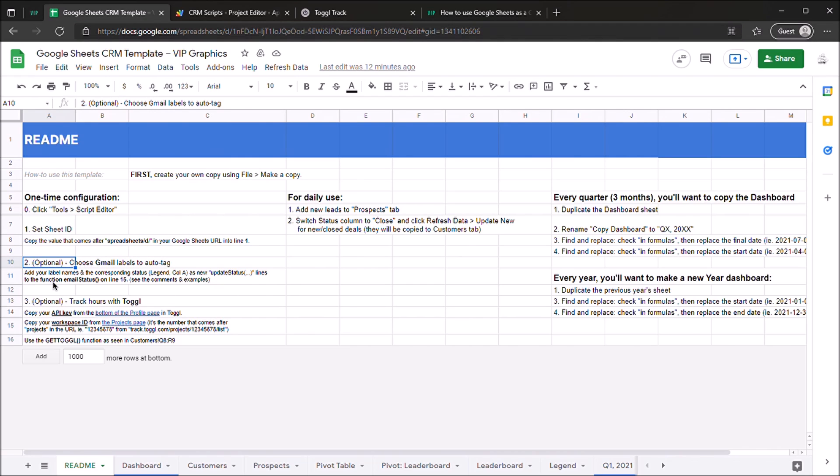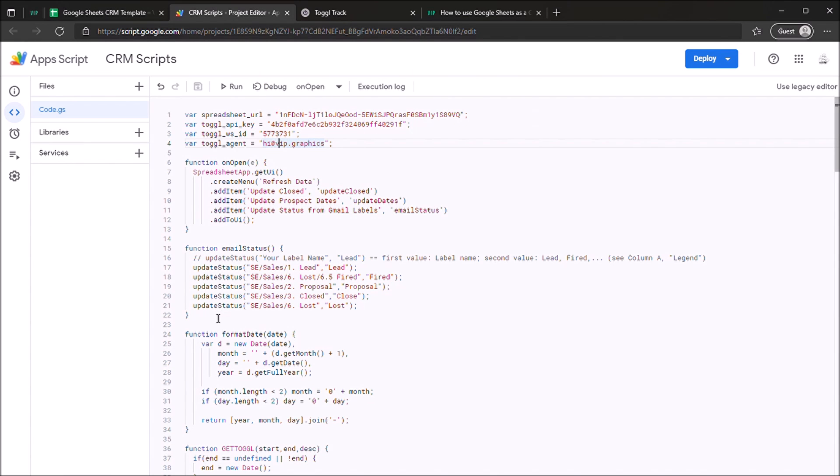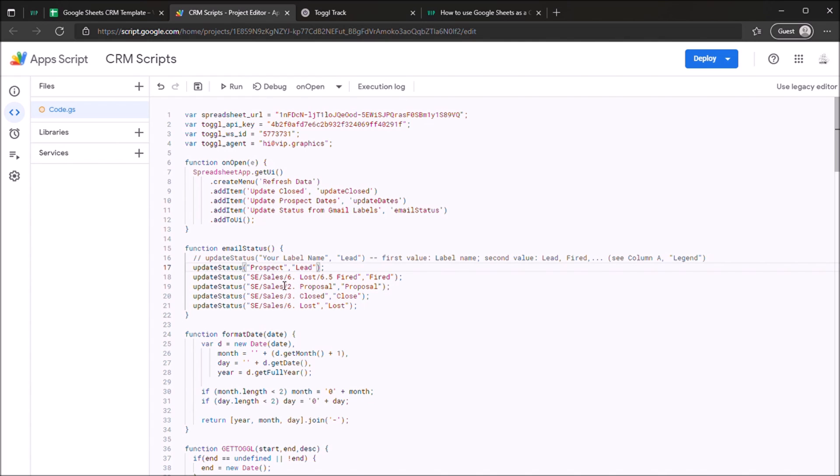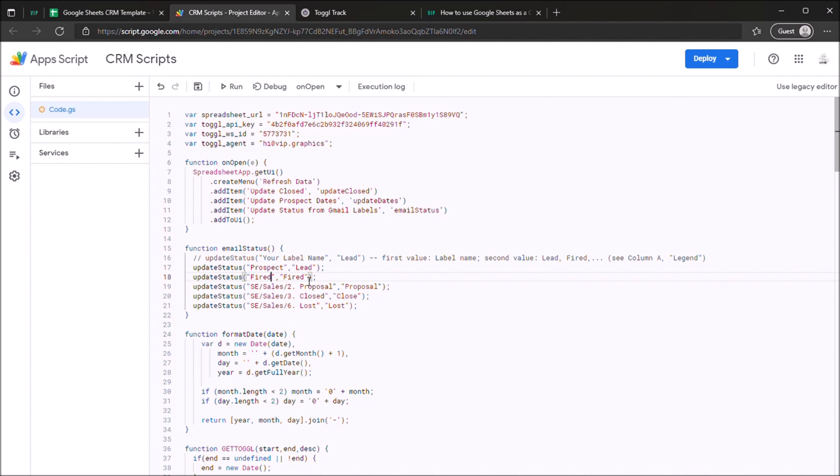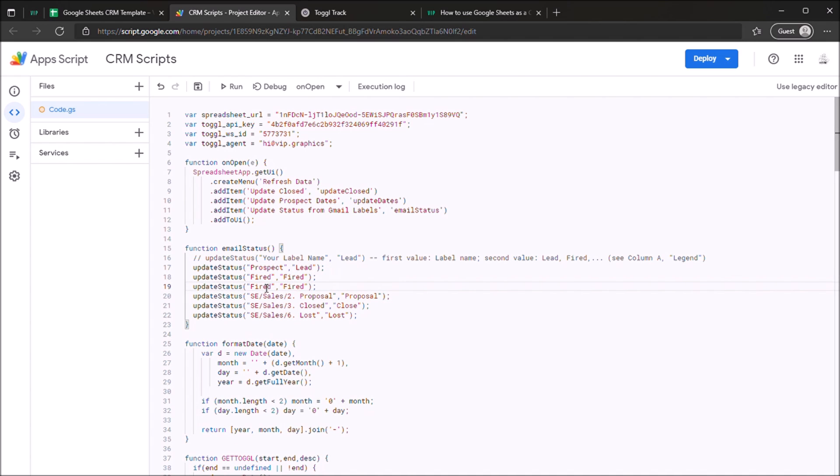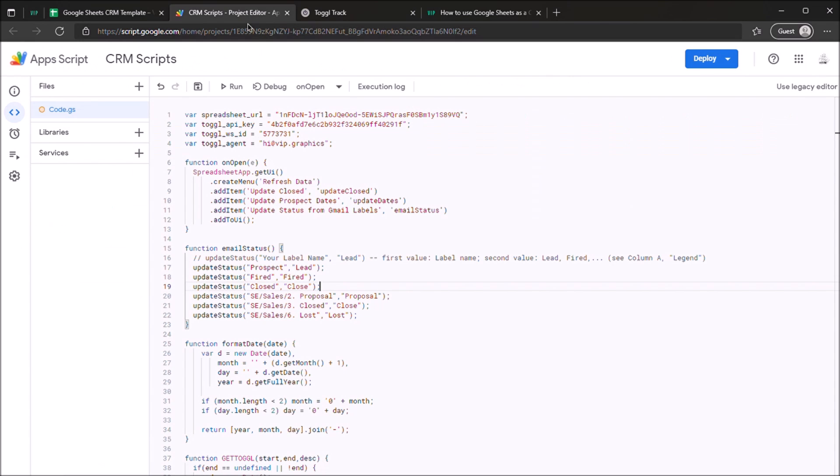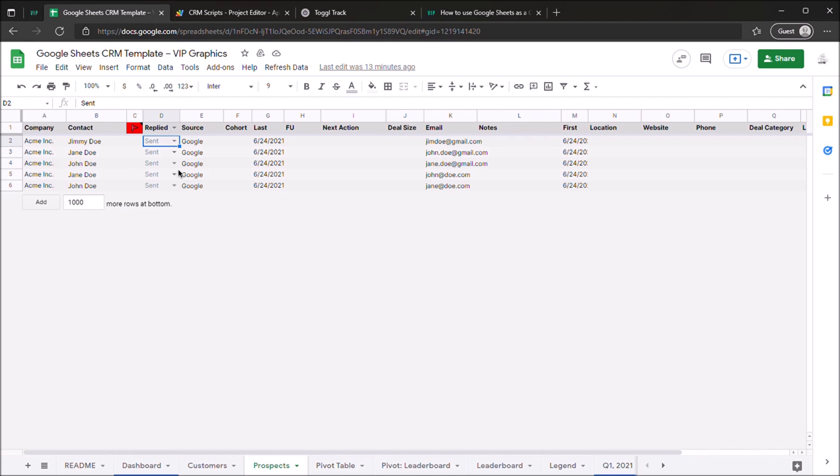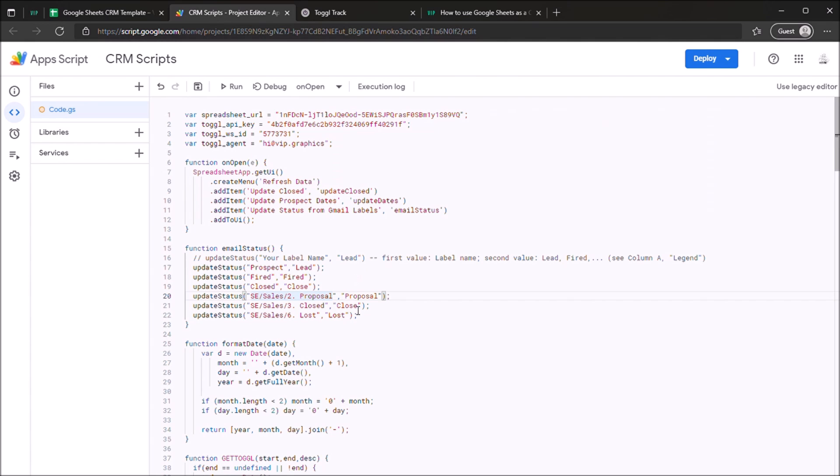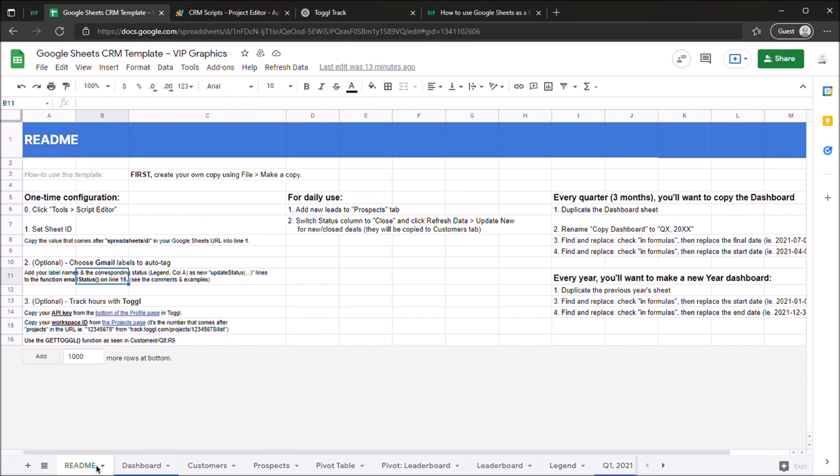Once you've done this, if you want to use our Gmail auto-tag feature, you can go into this email status function and what you want to do is just edit this with the name of your filter. So let's say this is a filter called prospect or a label called prospect. You can mark those automatically as lead. And let's say you have another label called fire, you can automatically mark those as fired, and so on and so forth. So you just update these, and if you have more, just copy and paste them. So let's say I have another one called closed, just copy and paste that like this. You can create as many of these as you want, and once you've done so, when you click refresh data and update status from Gmail labels, it will go and check your Gmail inbox and automatically set the status of these prospects based on your latest email correspondence with them. So that's the way to set up the Gmail component of our automatic integrations.